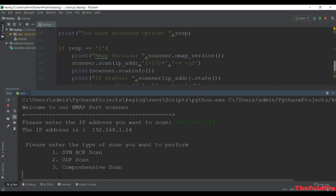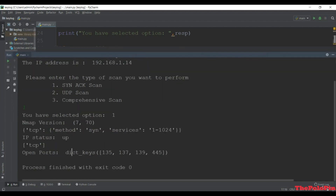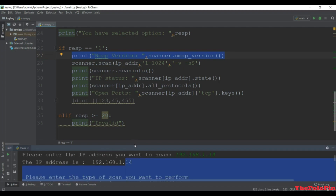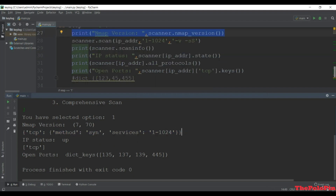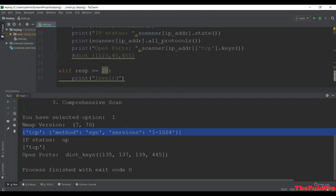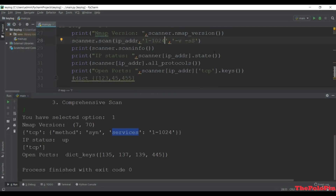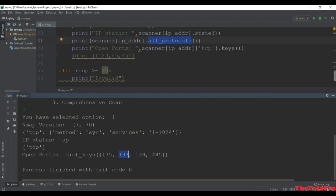It gives us the selected option. First thing we get is the nmap version. Next we get the TCP dictionary which is the result of scaninfo(), showing the method is SYN and the services - scanning ports 1 to 1024. Next we see the IP status is 'up'. Then the protocol is TCP. And the last one shows the open ports on this machine.